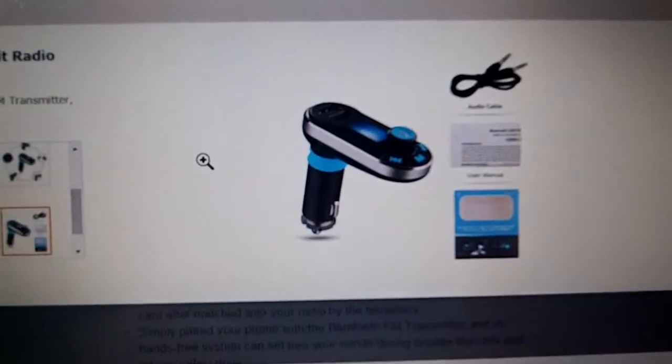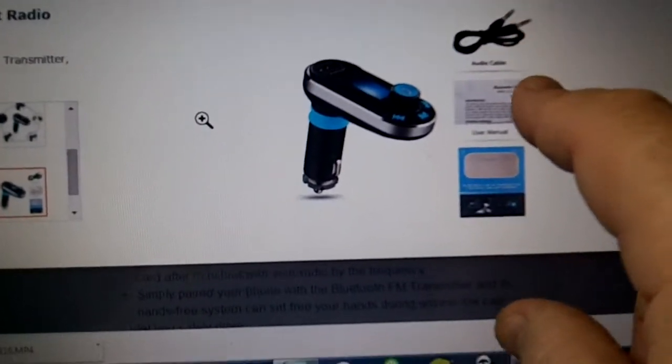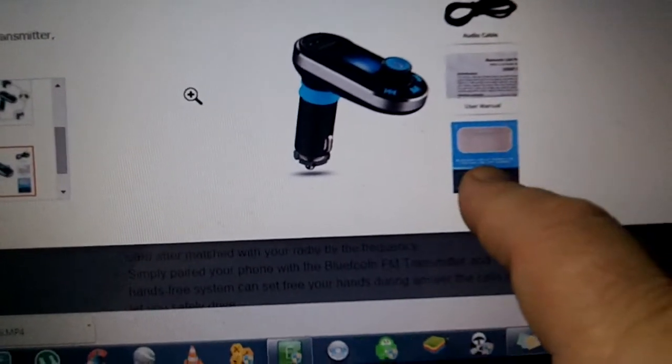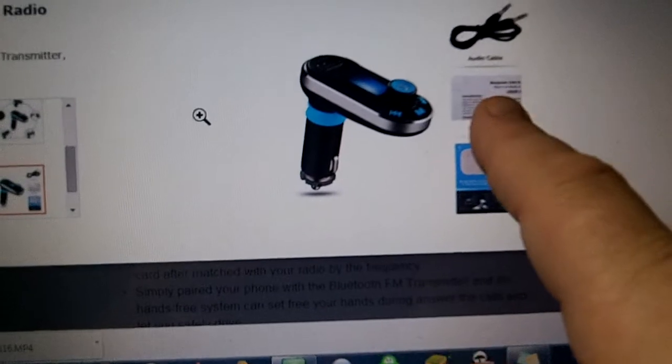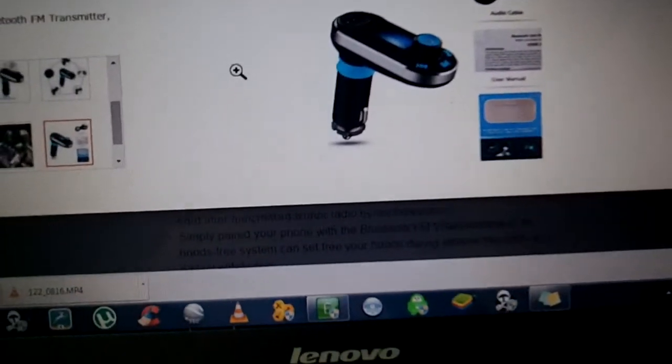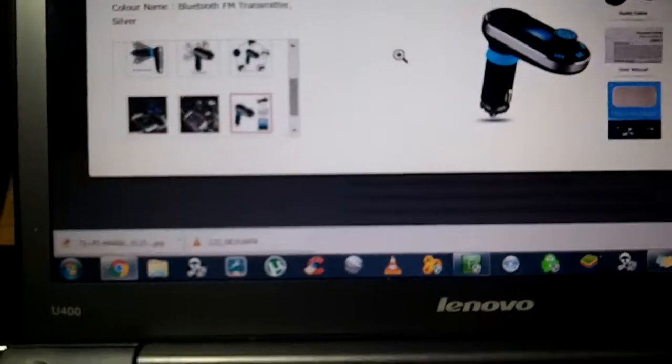This is everything you get. You get a 3.5mm auxiliary cable. It comes in a nice box. The owner's manual is absolutely phenomenal. I'll actually grab that now to show you.